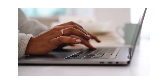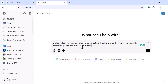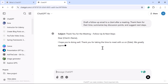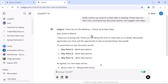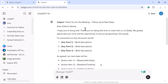For example, in ChatGPT just type the prompt: 'Draft a follow-up email to a client after a meeting. Thank them for their time, summarize key discussion points, and suggest next steps.' Submit this prompt and notice the response — the subject line says 'Thank you for the meeting' with follow-up and next steps included.